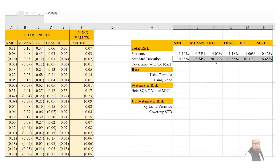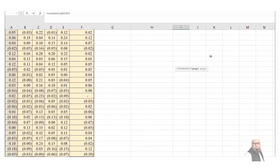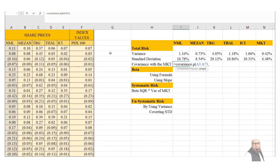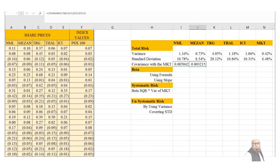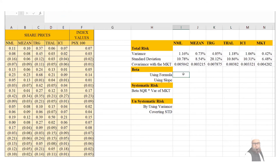Next we compute the covariance of each company with the market using =COVARIANCE.P(), selecting the company's return values, then a comma, then the KSE-100 index values. I press F4 to lock the index values before copying the formula across companies. The covariance for ICI is 0.03 and for TRG it is 0.078. There are no negative covariance values with the market.